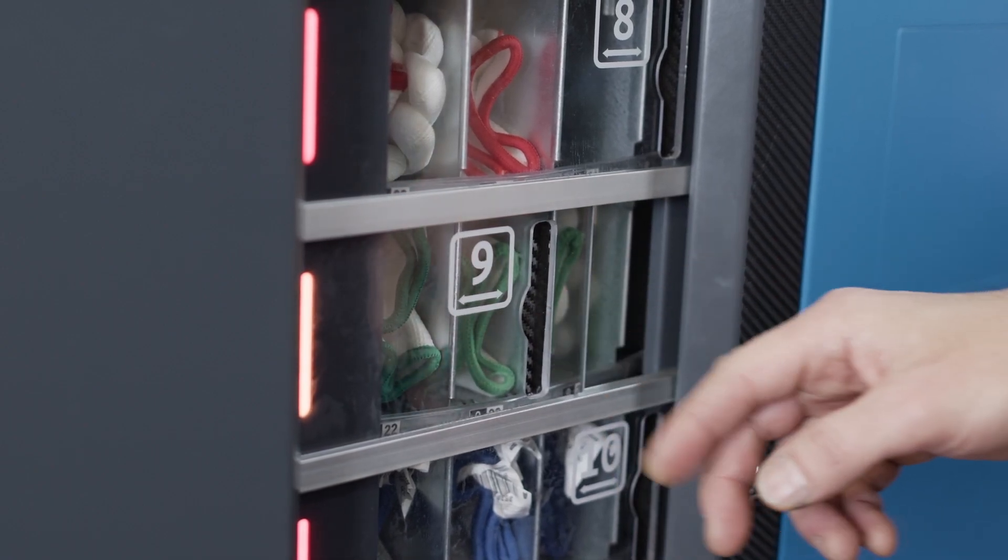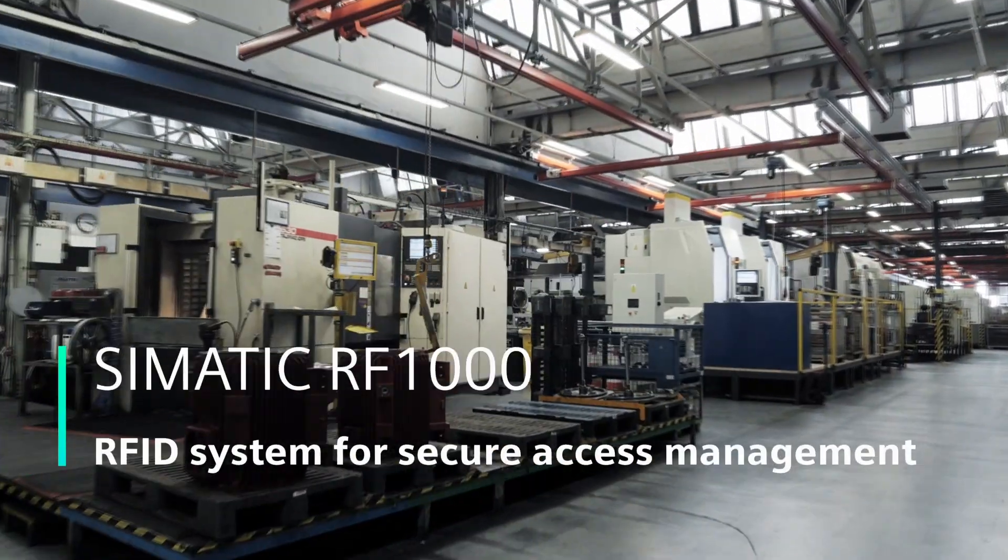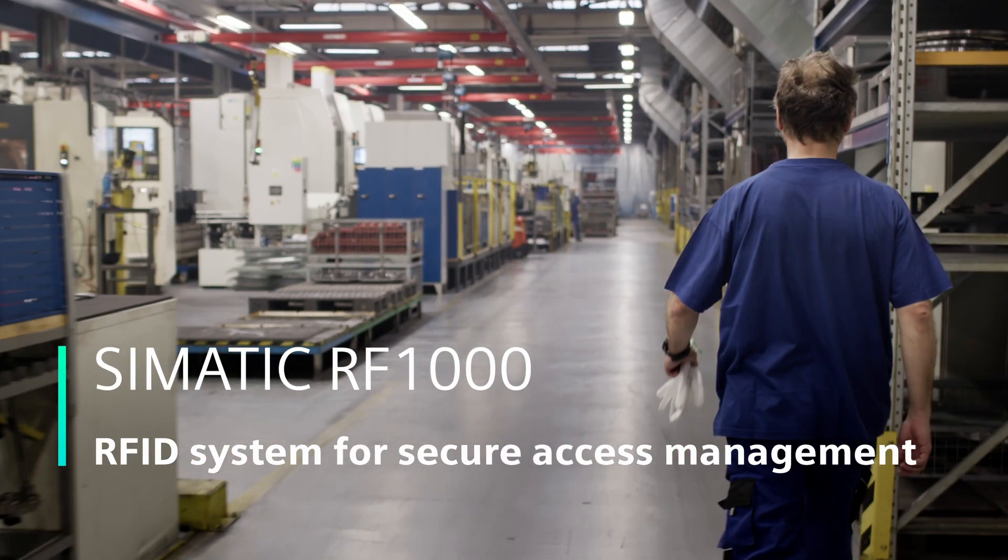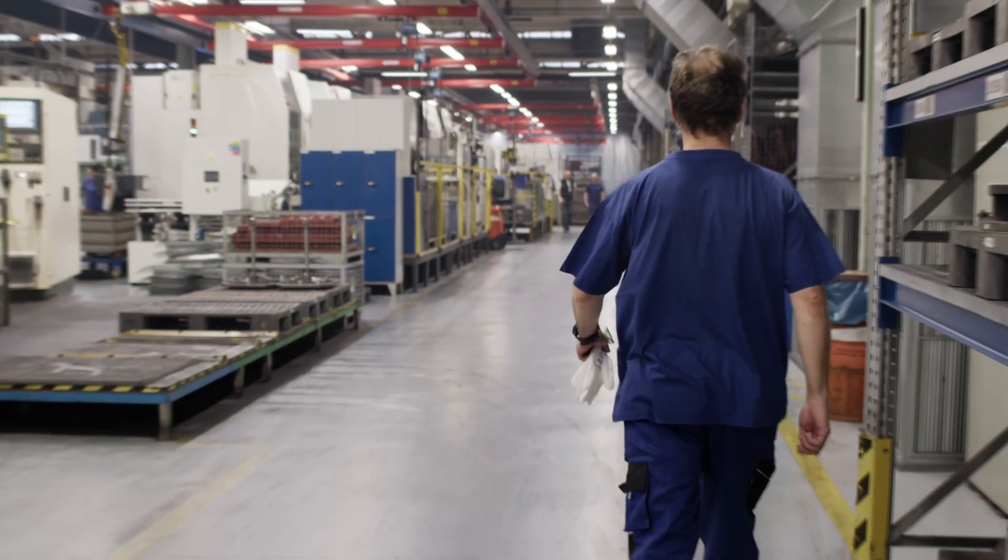Besides usual track and trace tasks, the RFID helps you to monitor authorized access, analyze performance, create and store log files for review.